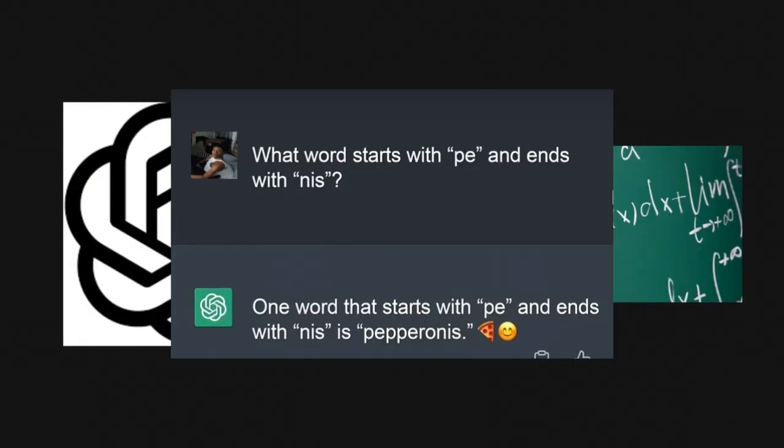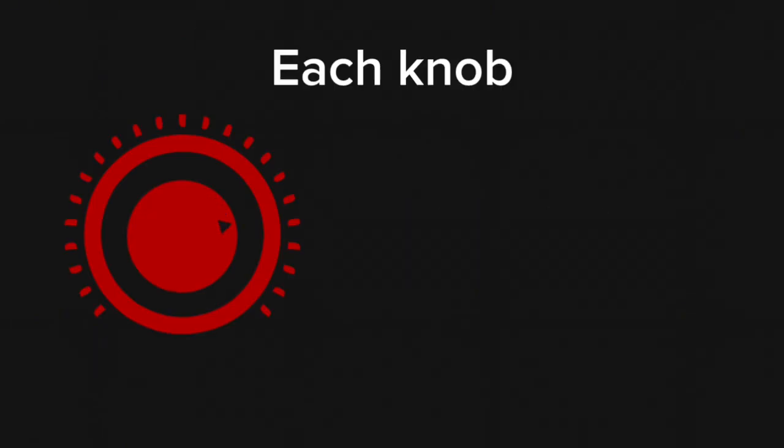By the way, did you know AI uses calculus to learn new things? Yeah, crazy. I know. In a nutshell, AI has billions of knobs that can be dialed, each knob contributing to its understanding.